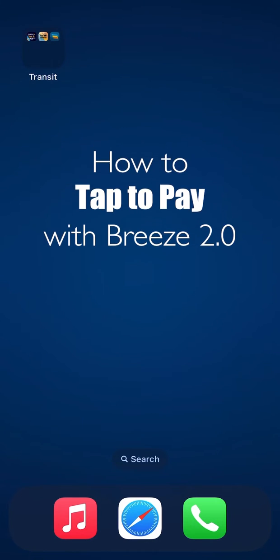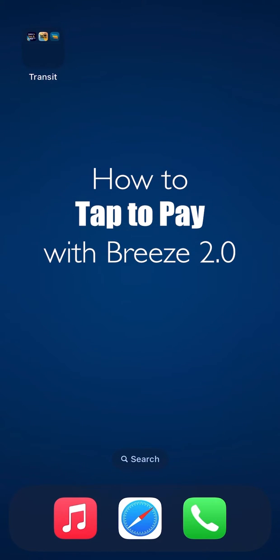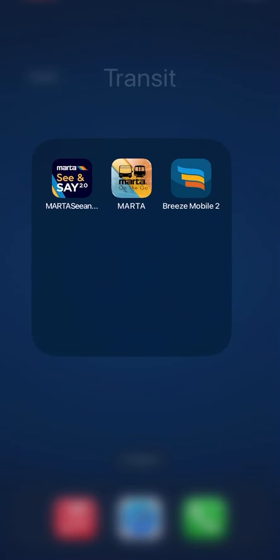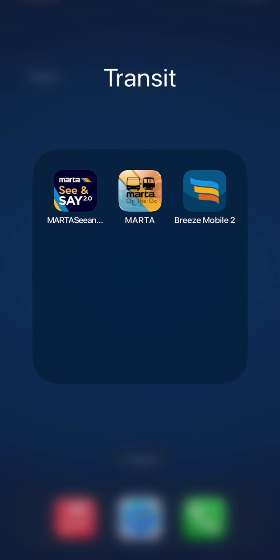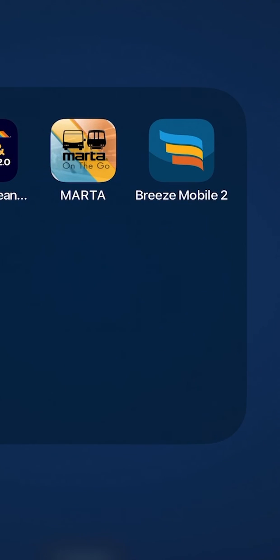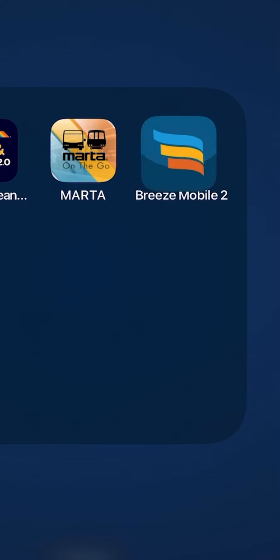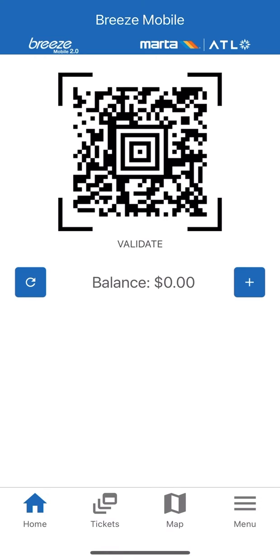To enable NFC or to easily tap to pay with your phone, open up the Breeze Mobile 2.0 app. Make sure that you have already created an account and have logged in.